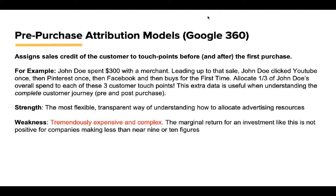What this model could do if you have a digital management platform or DMP system is it could allocate the monies however you want. In this case, what if we allocated that $300 a third to each of these three touchpoints? That would be helpful to understand the full customer journey.